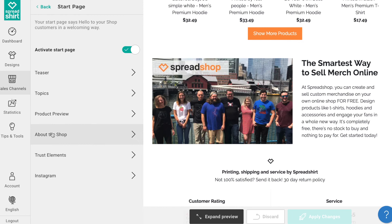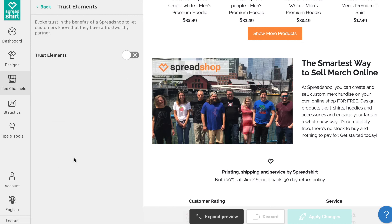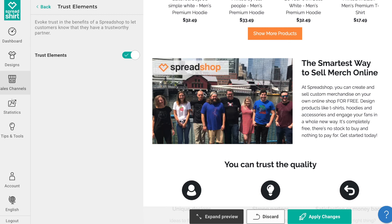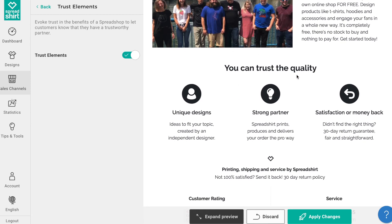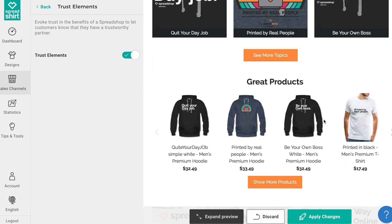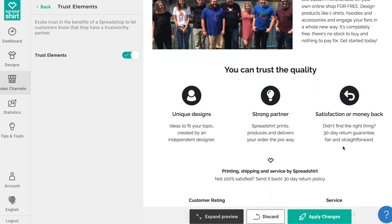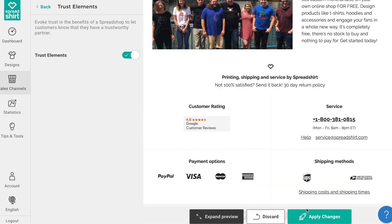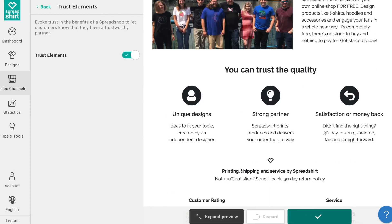The Trust Elements section is next. Trust is really important when someone is making a purchase online. This section allows you to leverage the 15 years of experience and know-how of Spreadshop and communicate that in your shop. This is a common e-commerce practice — it's an easy, fast way to leverage the power and trust of Spreadshop in your start page. Simply turn it on or off and click Apply Changes.